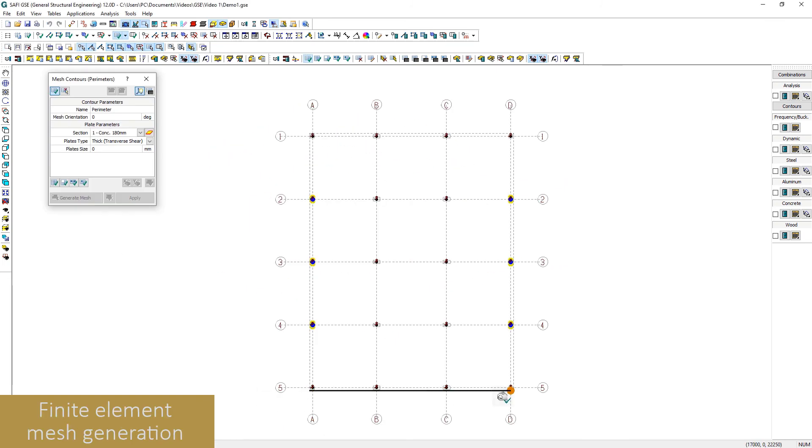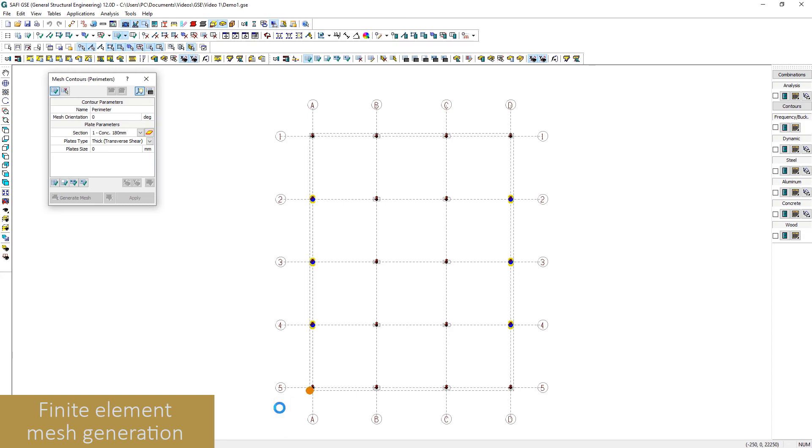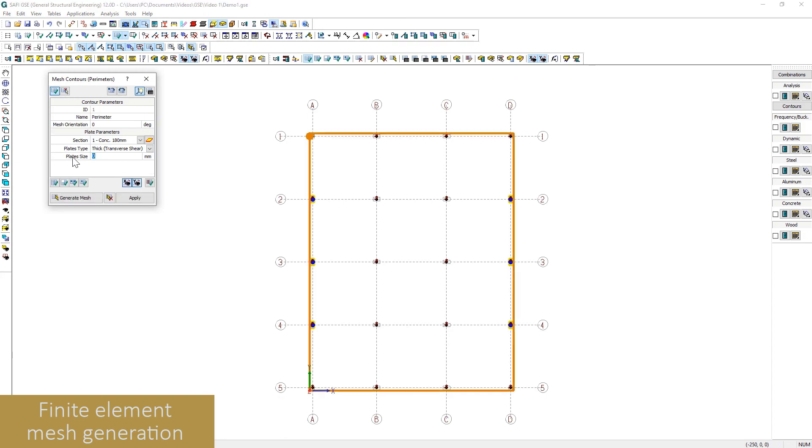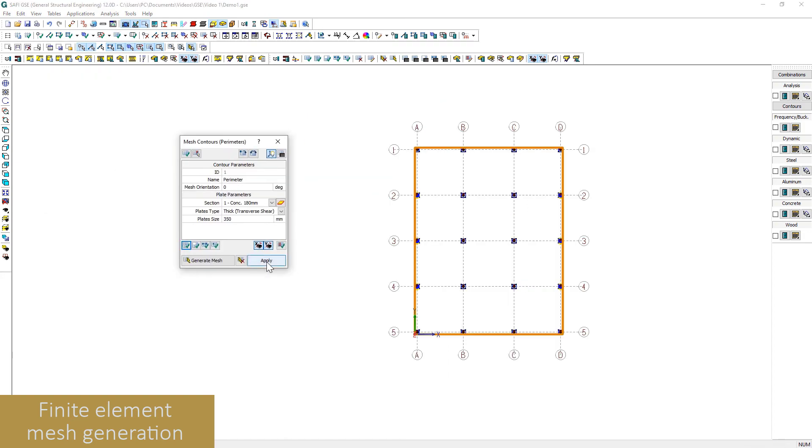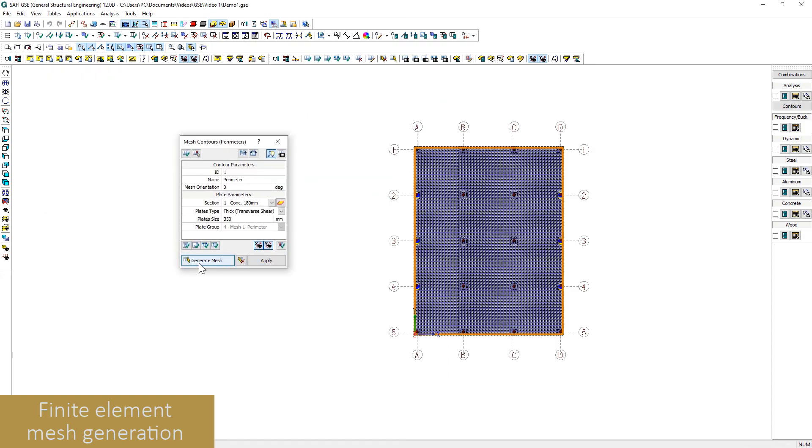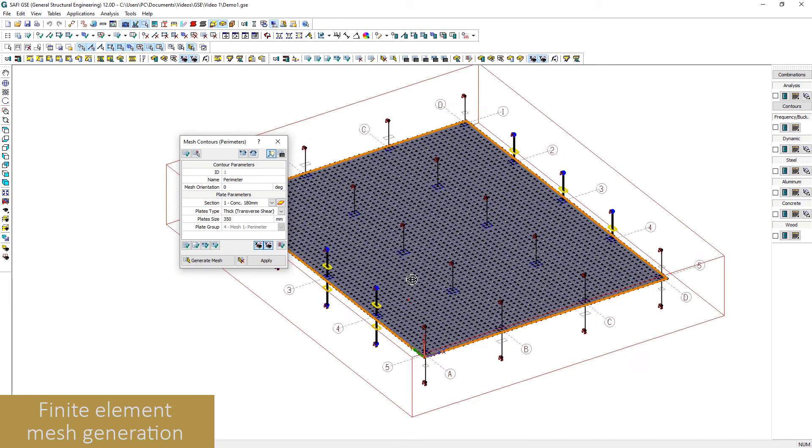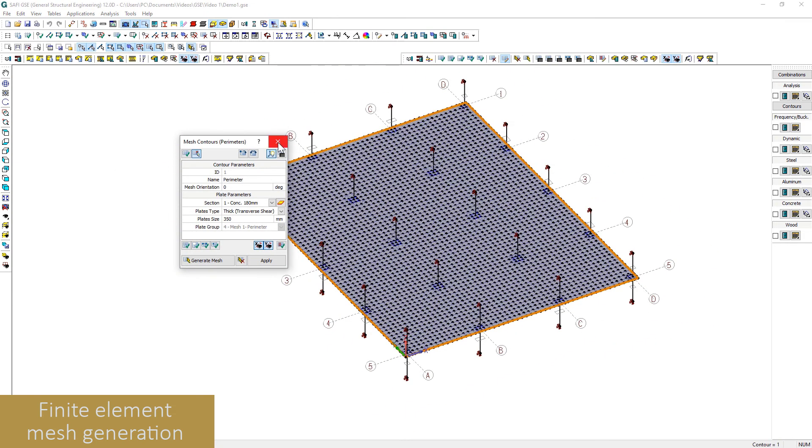A finite element meshing tool is available to generate quickly the surface of the slab. Refinement areas and openings are also integrated in this tool.